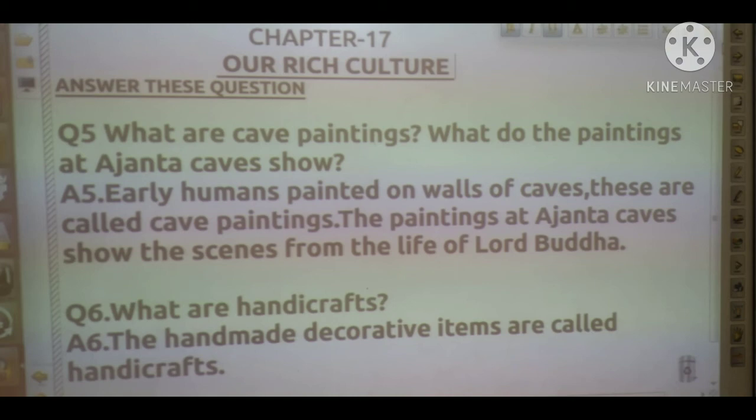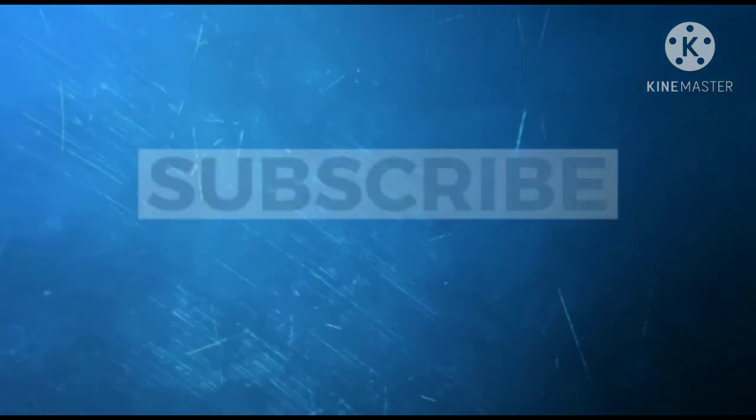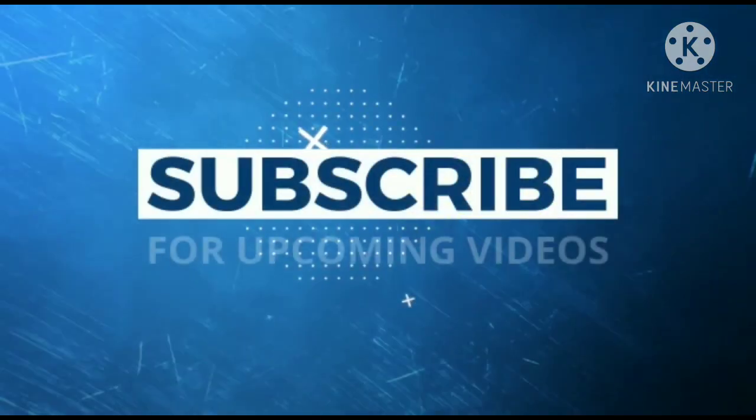Question number six: what are handicrafts? Answer: Handmade decorative items are called handicrafts.